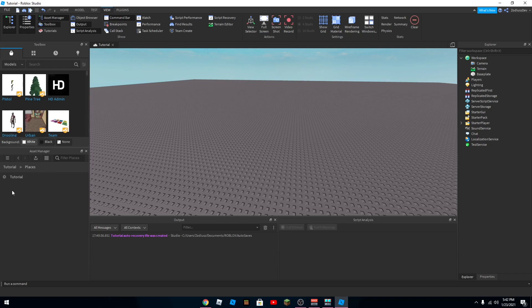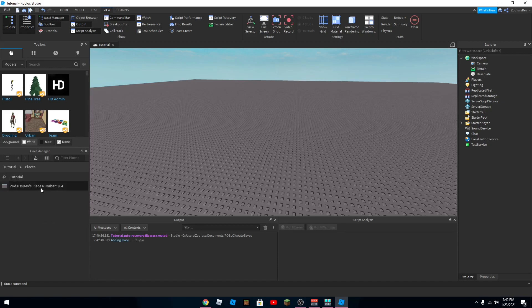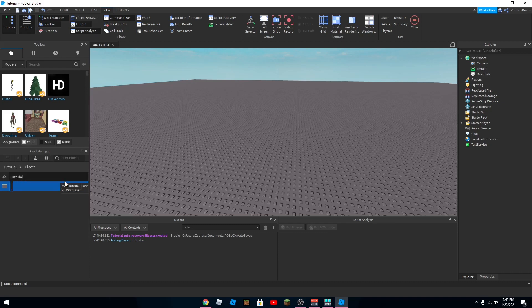So if you want to add a new place, right click and then add new place. So now there's another place, you can rename it anything you want.